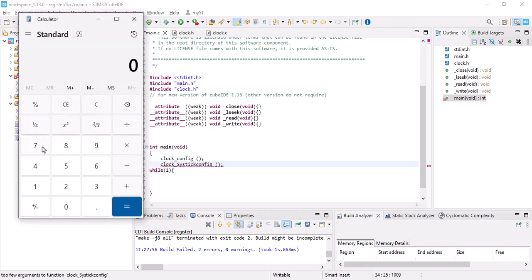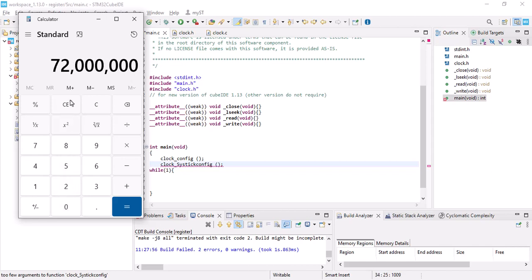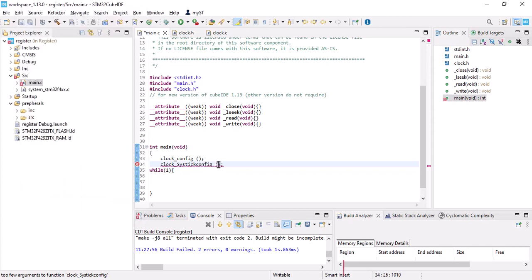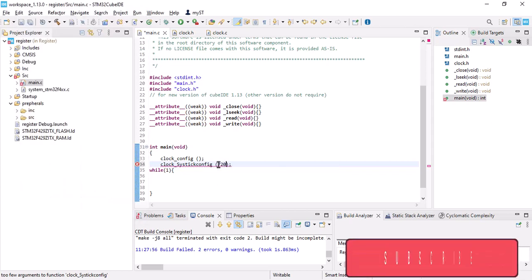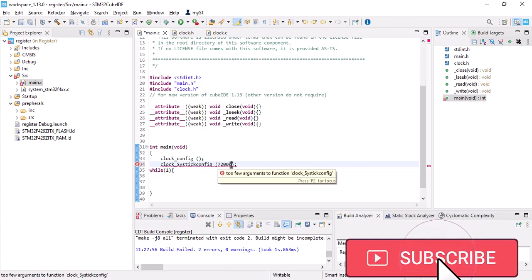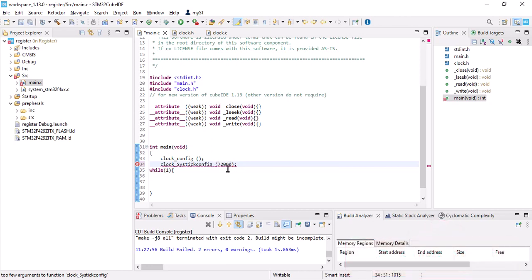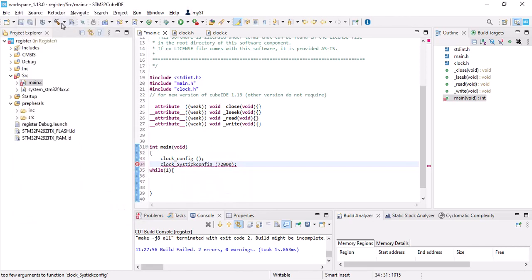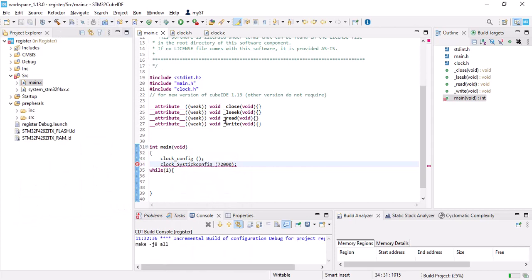My AHB clock is 72 megahertz. Since I'm going to get one millisecond delay I should divide it by 72,000, so the value would be 72,000. You should put the value according to your device - mine is 72,000 to get the one millisecond delay. Let me build it again.